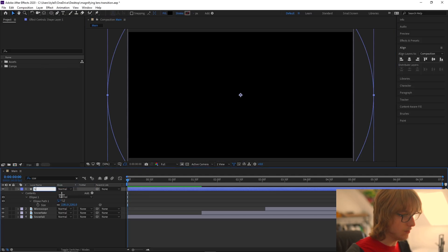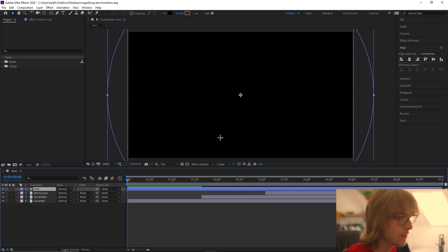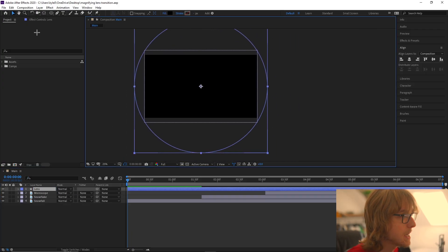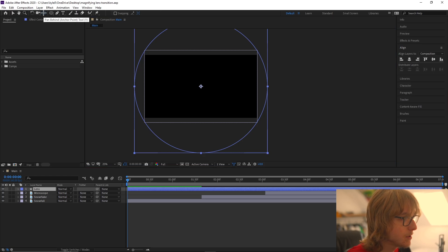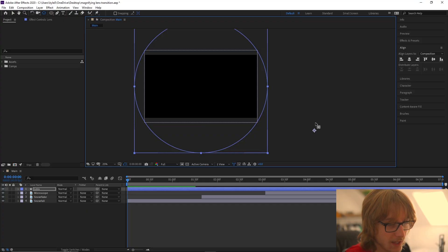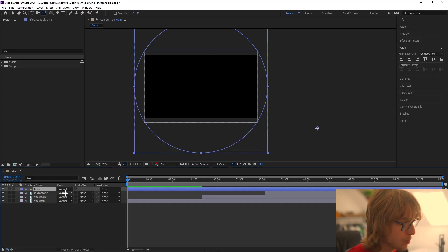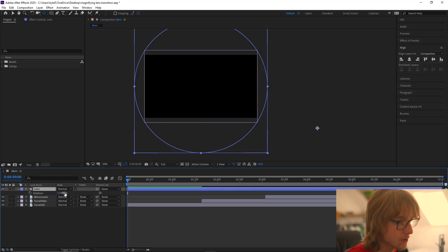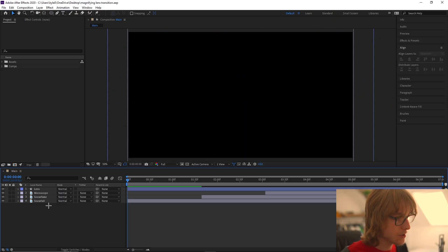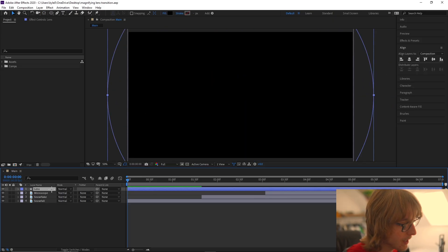Then we're going to name this layer 'lens'. We're going to see this little crosshair here — we're going to come to the pan behind tool up here, click and move the anchor point to roughly anywhere over here. Now when we press R to rotate, it will come in from up there.